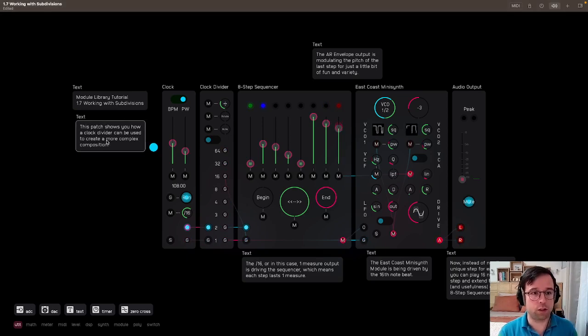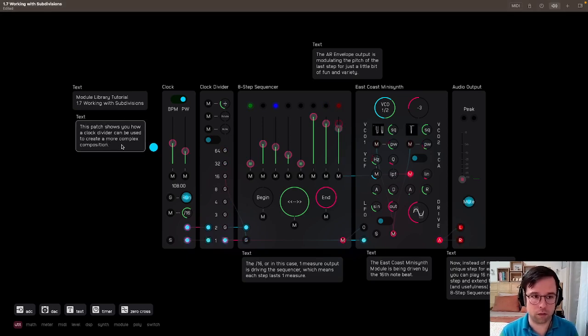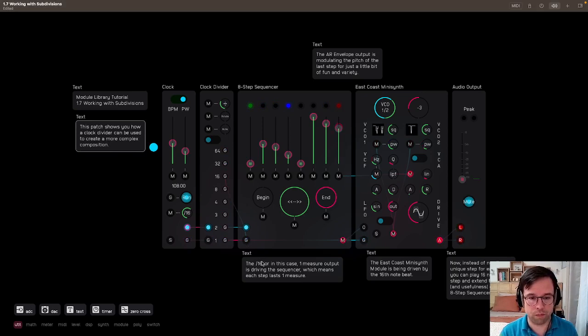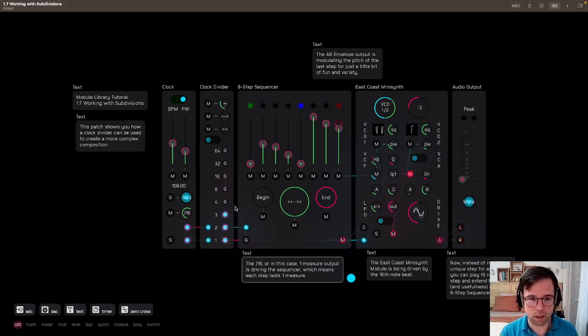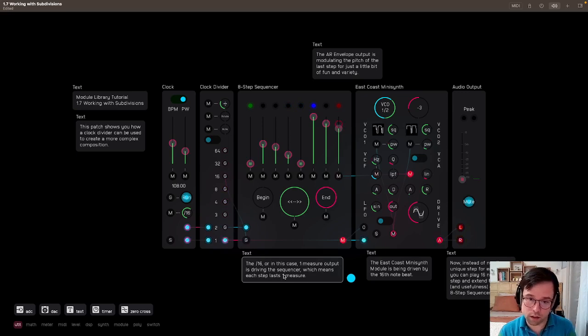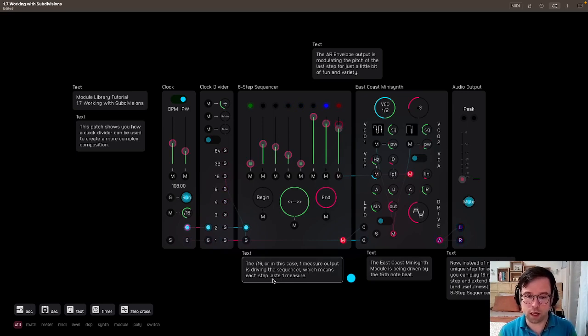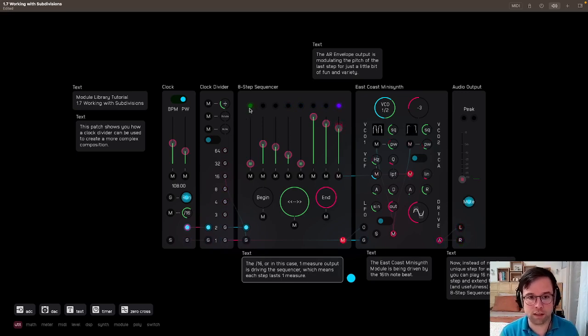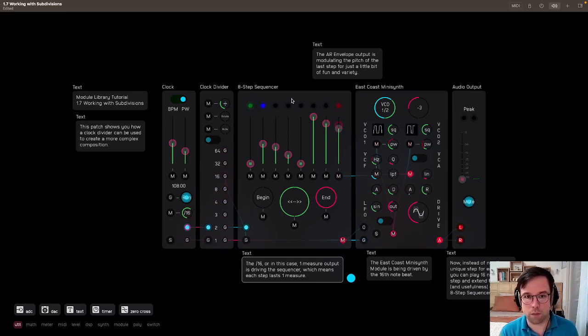Okay, this patch shows you how a clock divider can be used to create a more complex composition. The divided by 16, or in this case, one measure output, is driving the sequencer, which means each step lasts one measure. So we can see the step sequencer moving through one step every measure.